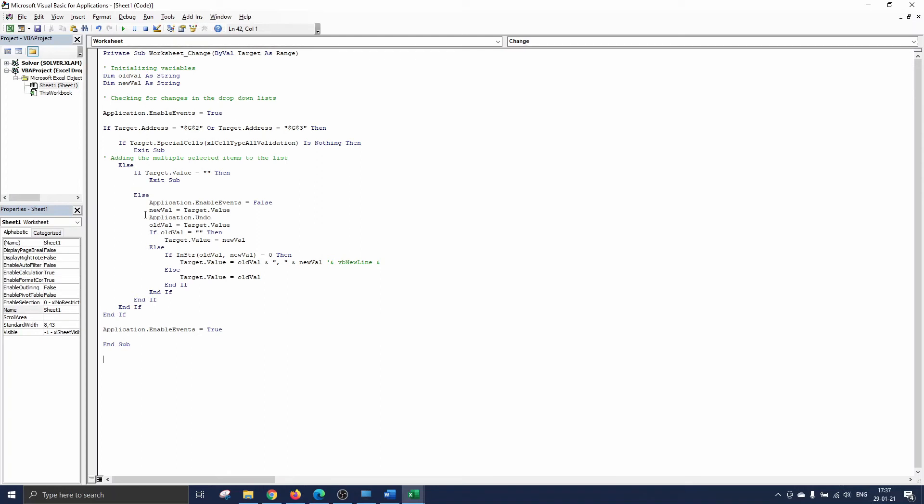To do that we set application dot enable events to false which allows us to perform some other actions on the worksheet before the code can be triggered again by another change on the worksheet. Then we store the selected item in our new val variable.